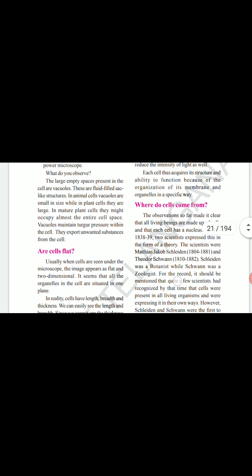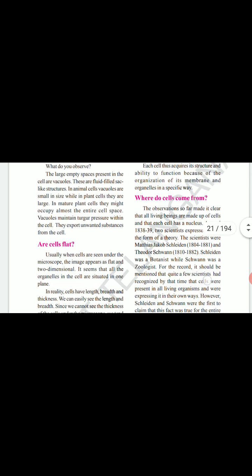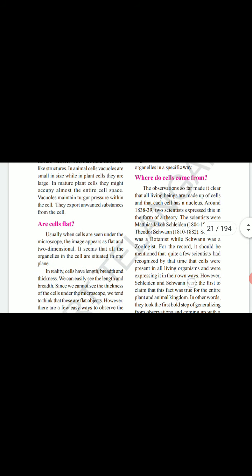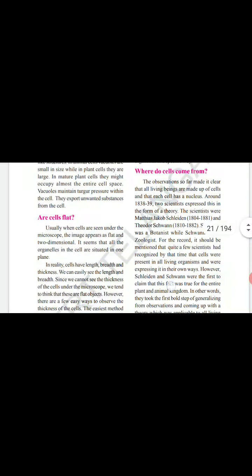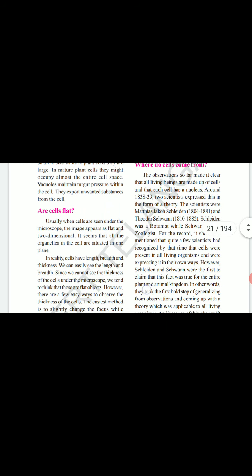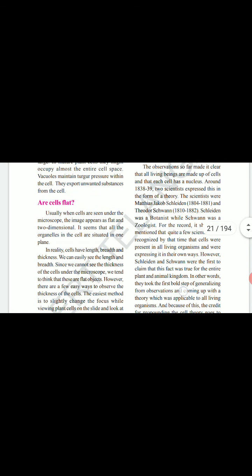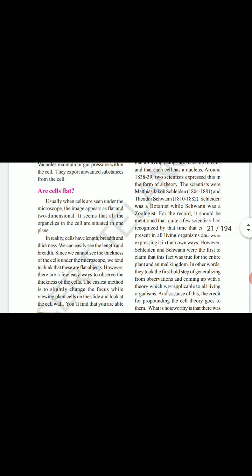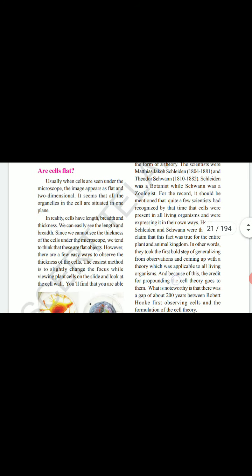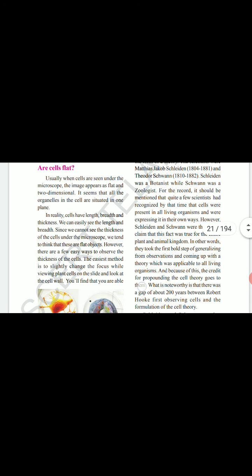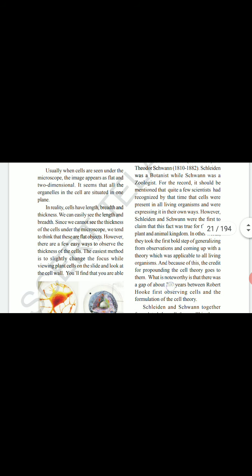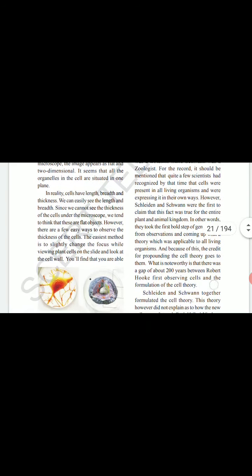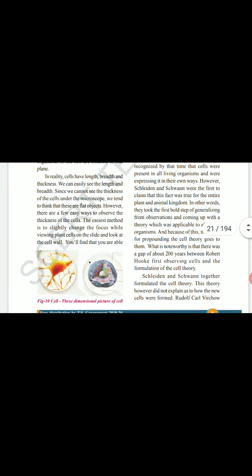The scientists were Matthias Jacob Schleiden (1804–1881) and Theodor Schwann (1810–1882). Schleiden was a botanist while Schwann was a zoologist. Quite a few scientists had recognized by that time that cells were present in all living organisms. However, Schleiden and Schwann were the first to claim this was true for the entire plant and animal kingdom — they took the first bold step of generalizing from observations, coming up with a theory applicable to all living organisms. Because of this, the credit for propounding the cell theory goes to them.